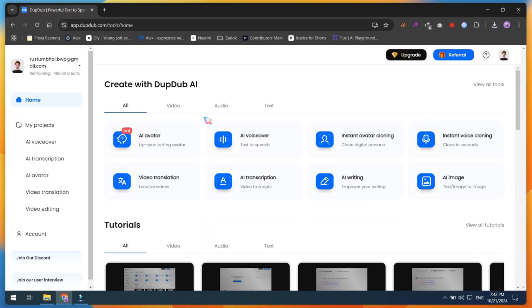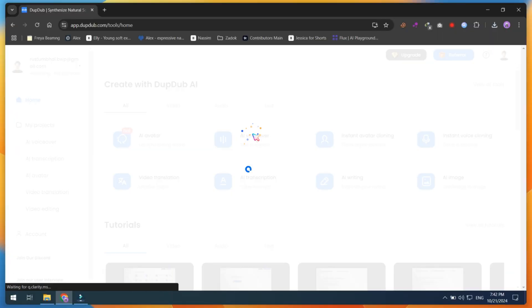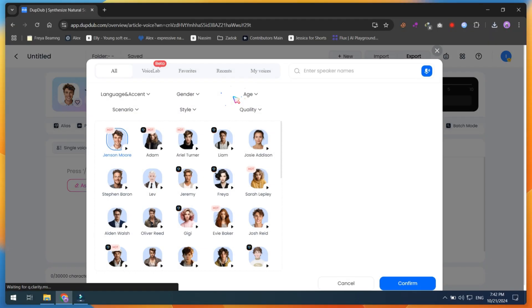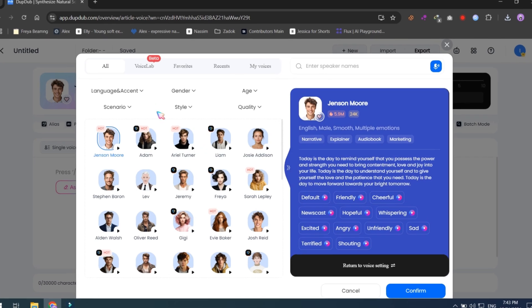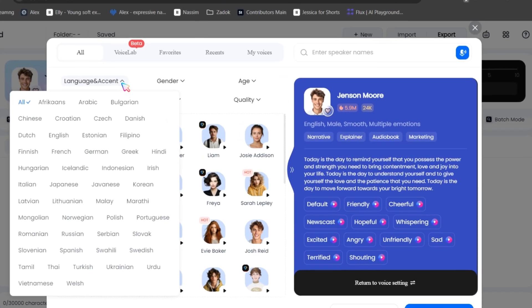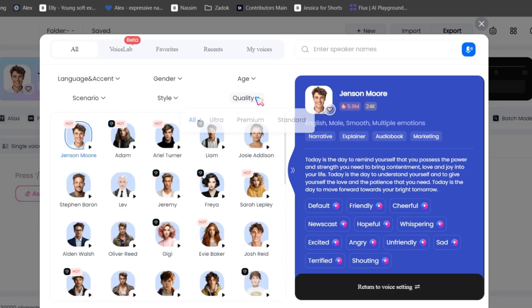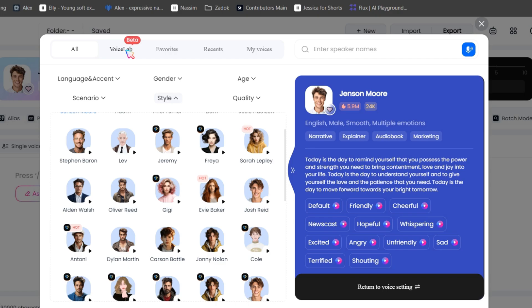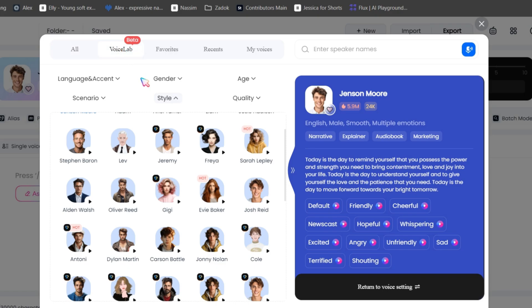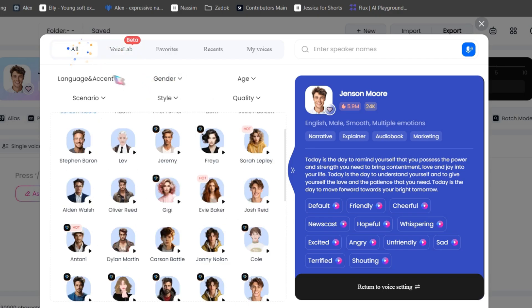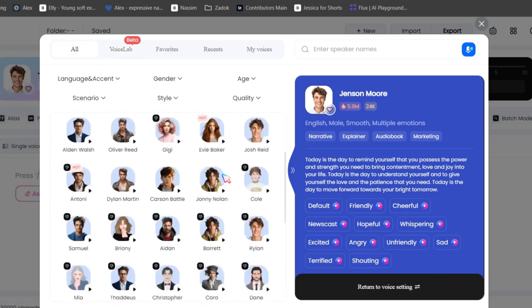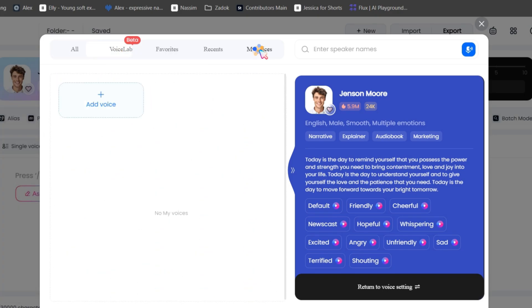Next is the AI voiceover option. In this section, you can convert your script into a voiceover file using any language. DubDub provides ultra-realistic voices in different languages, whether you're creating videos for YouTube or animation projects. This tool meets all your requirements.